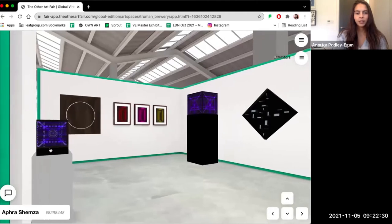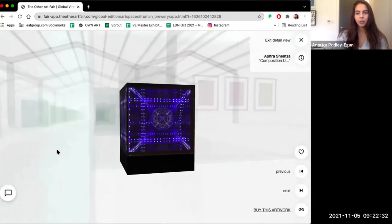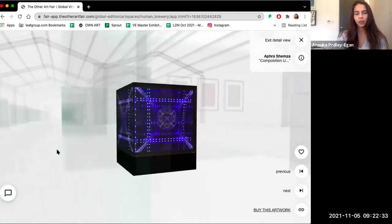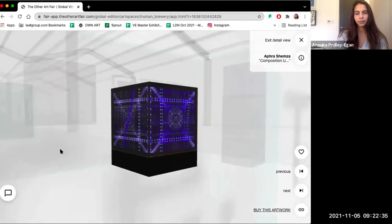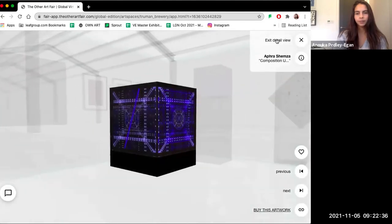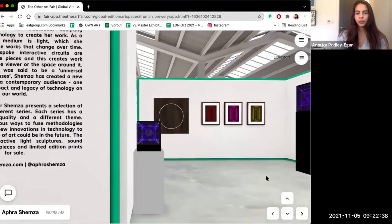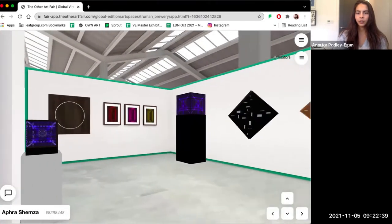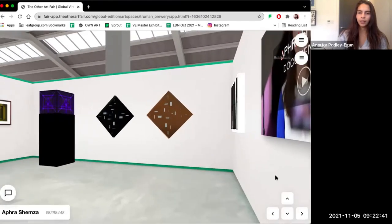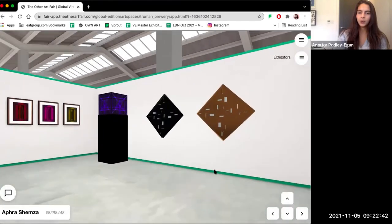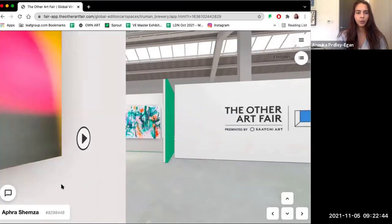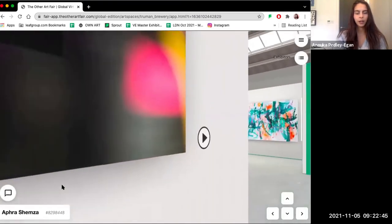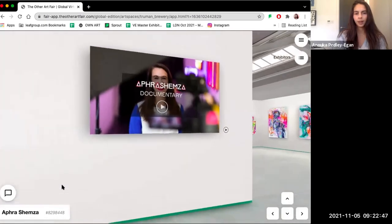However, her stand in the virtual edition gives us a digital representation of her interactive light sculptures. You can also find this short film and documentary behind us on the back wall, which shows us more about Afro's work and practice.